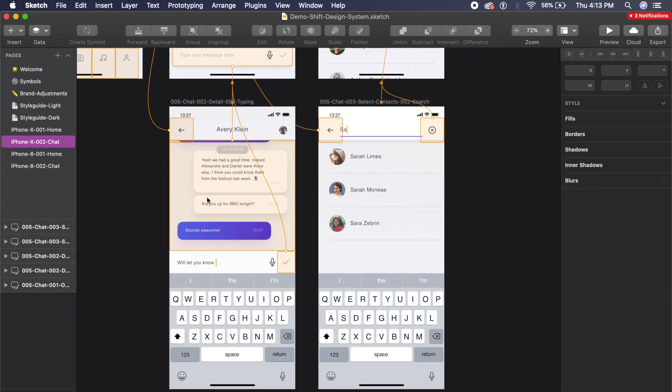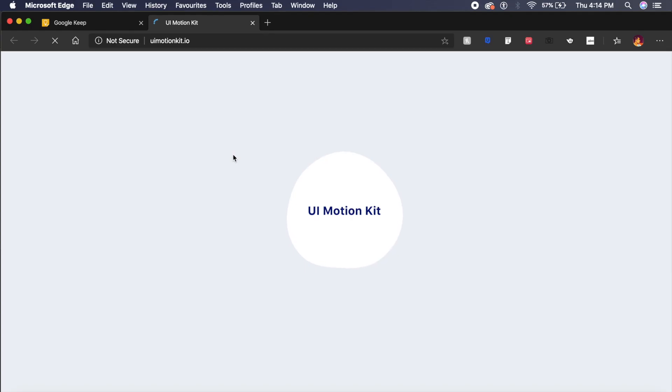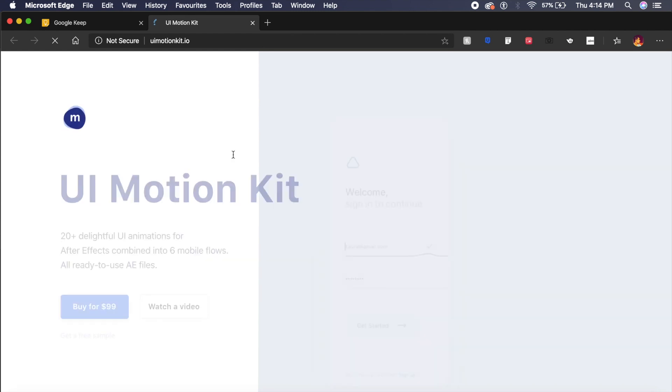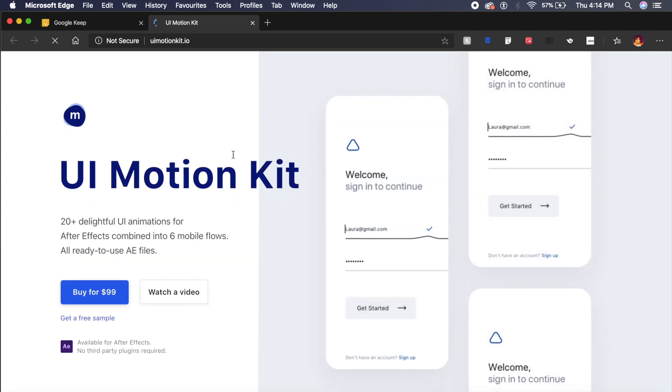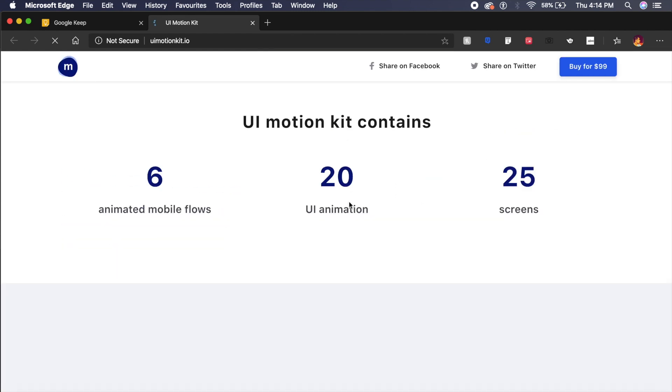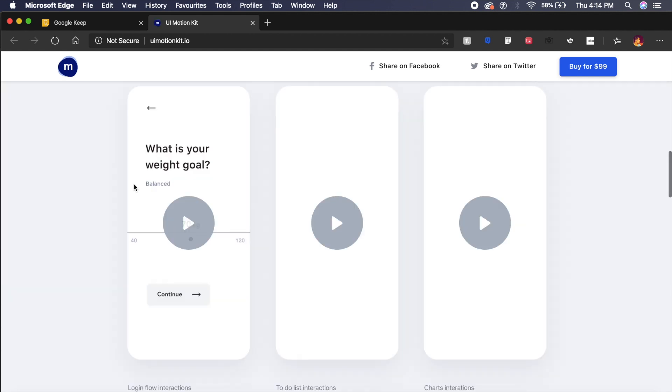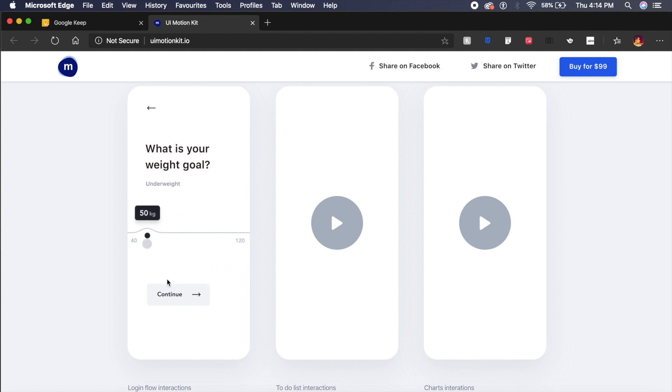The next one is called UI Motion Kit, and as you can see, this is a really good-looking motion kit which basically allows you to implement animations into your already existing designs. I'll just play one of these for you guys and let's see how it basically interacts. See how fluid and see how well-made this is.